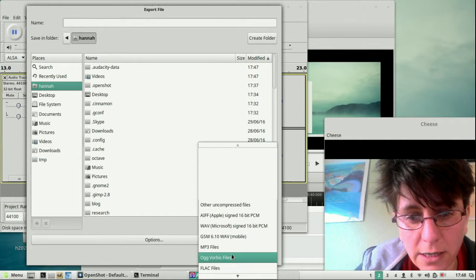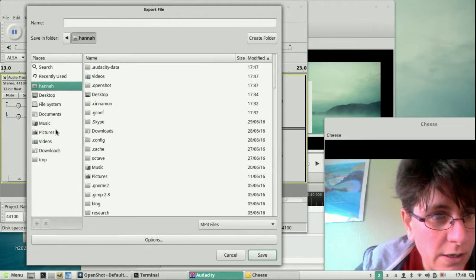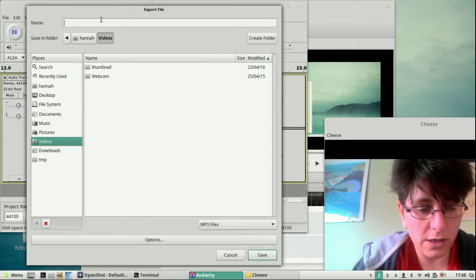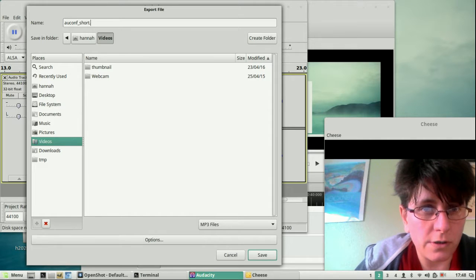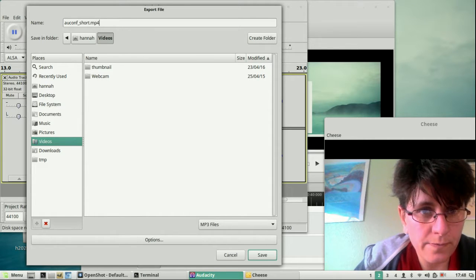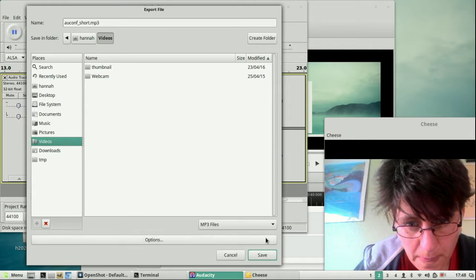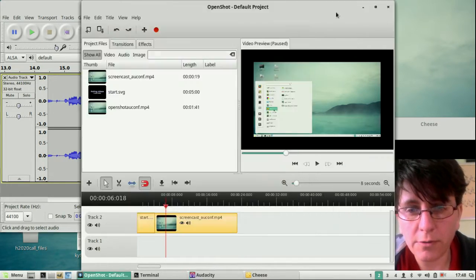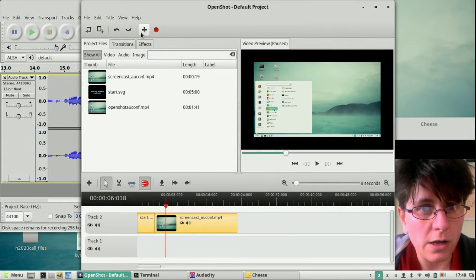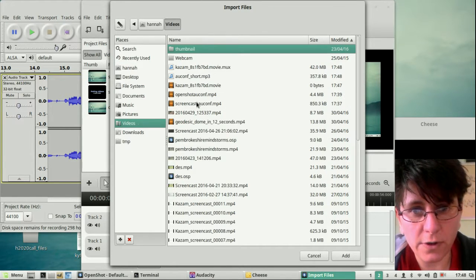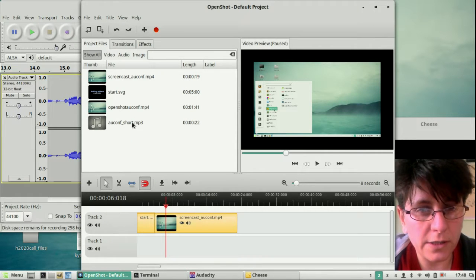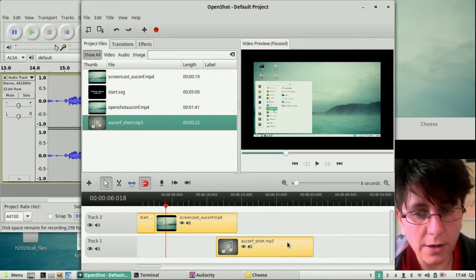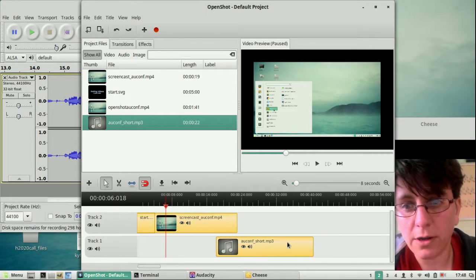Finish the file and then do File Export. I'm going to save it as an mp3 file in my videos folder and call it auconf_short.mp3. Save — job done. So when we go back to OpenShot we can add a file from the videos folder — auconf_short.mp3 — and that gives us a sound file we can drag down onto the timeline if you want to have a sound file on the timeline. And that's that.